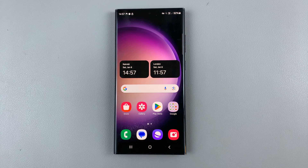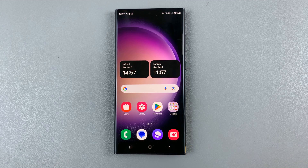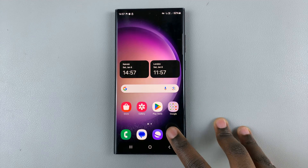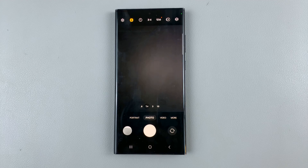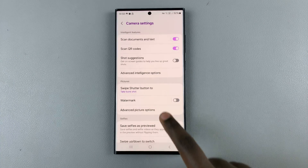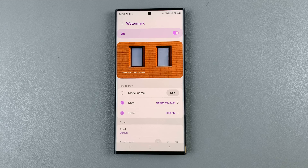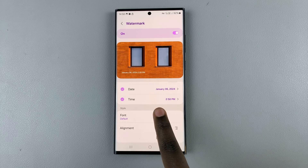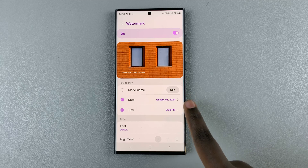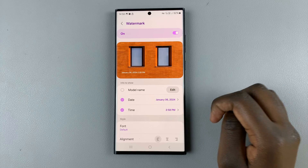Some Android phones come with the option of adding a watermark. When you add a watermark, you can customize it to show the date and time. If you have this feature on your device, to enable it, open the camera app, tap on the settings icon on your screen, and look for the option 'Watermark'. Select that, ensure that it has been enabled, and then you'll have the date and time stamp selected. Whenever you take an image, the date and time stamp will appear.